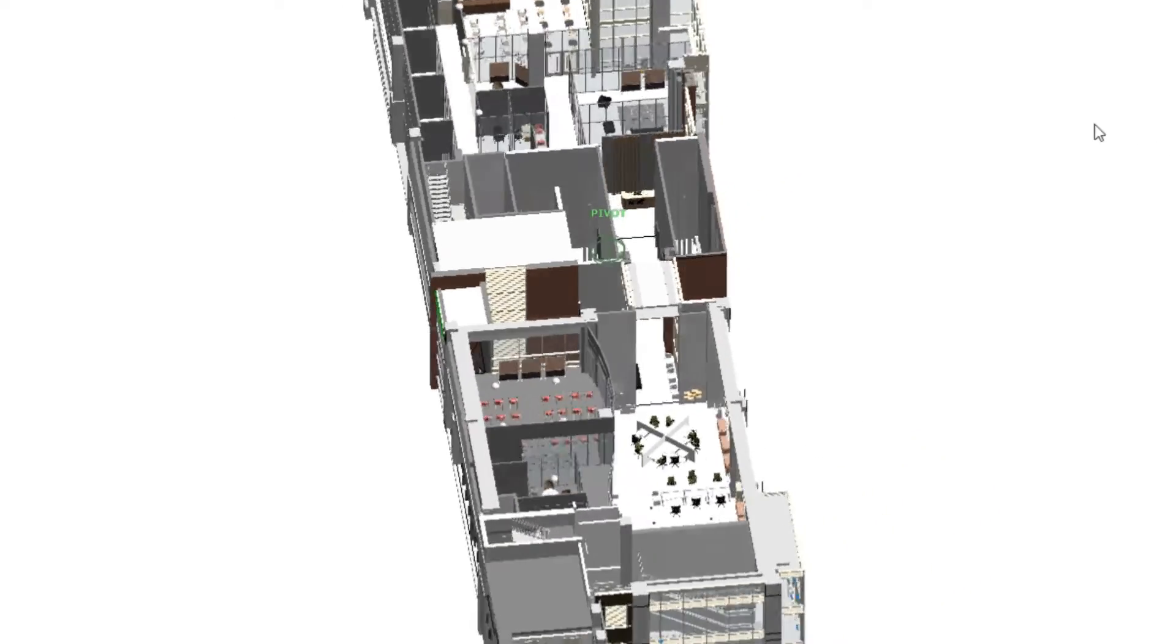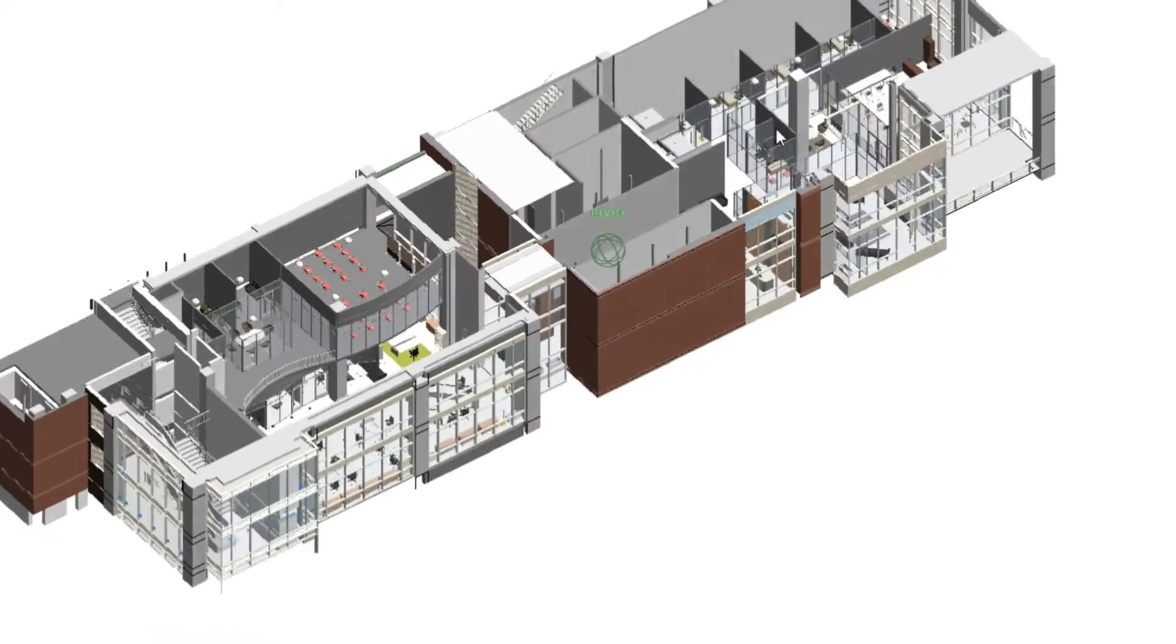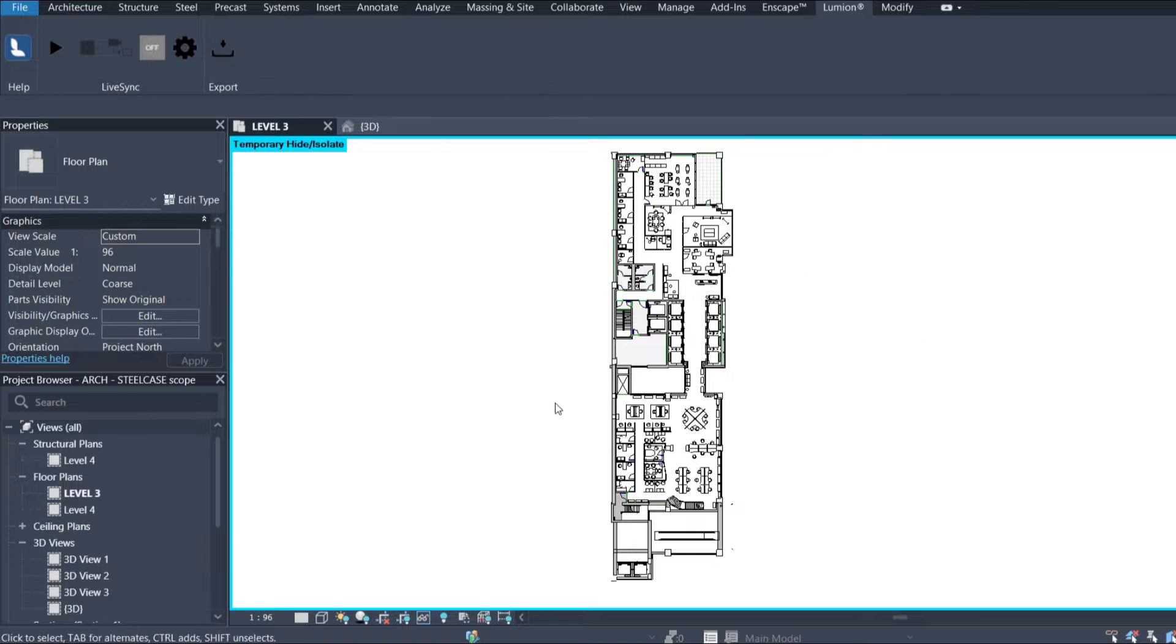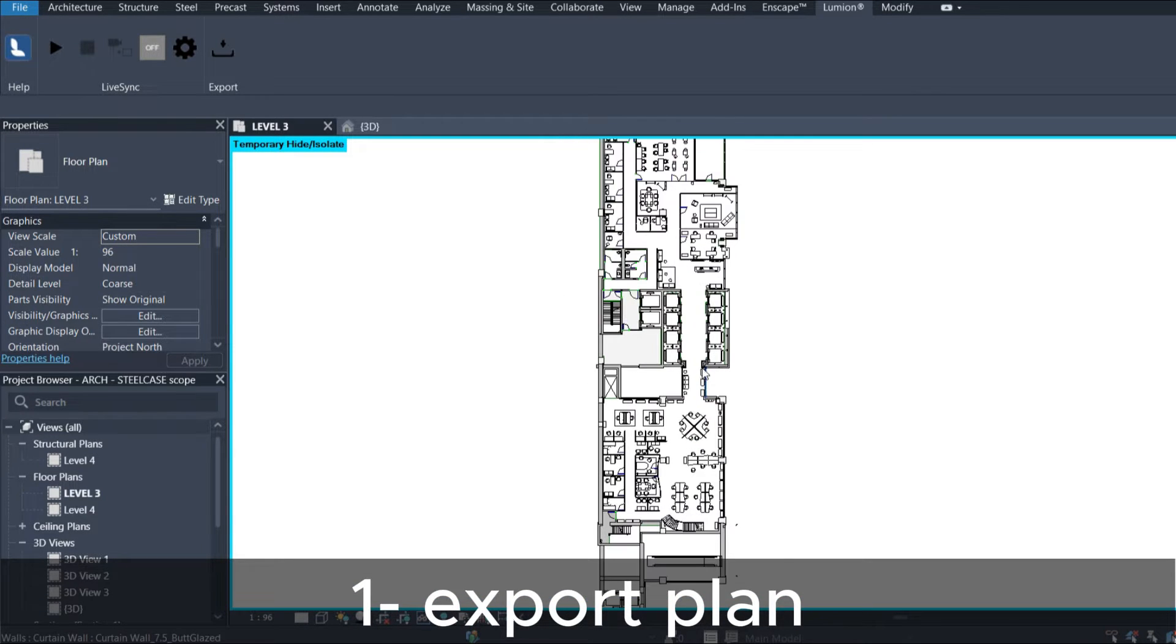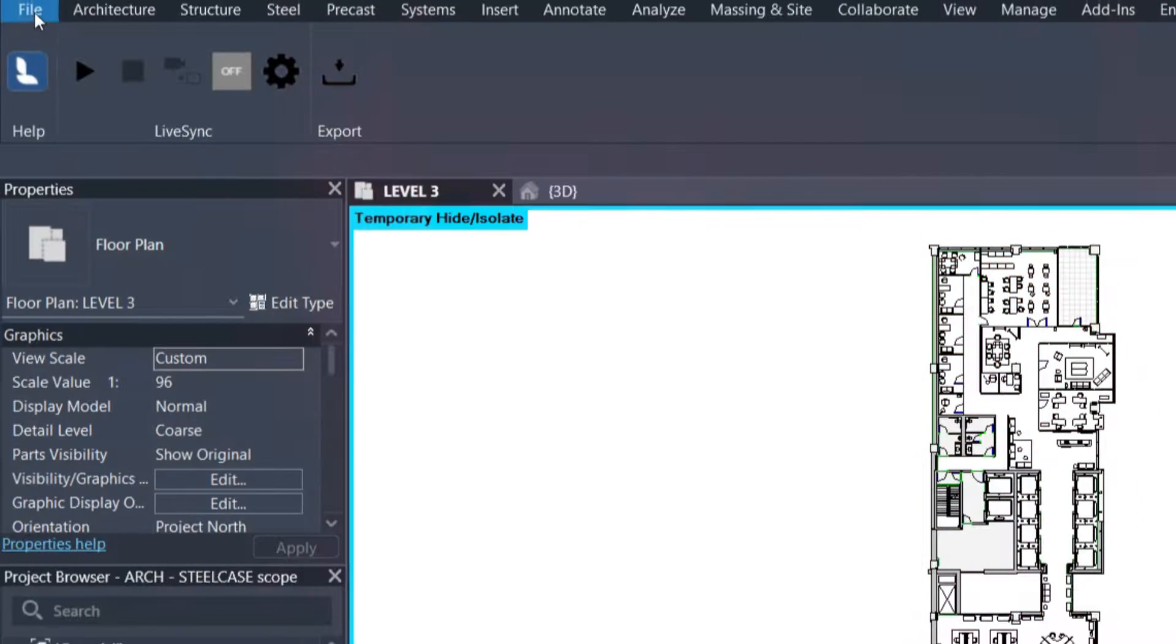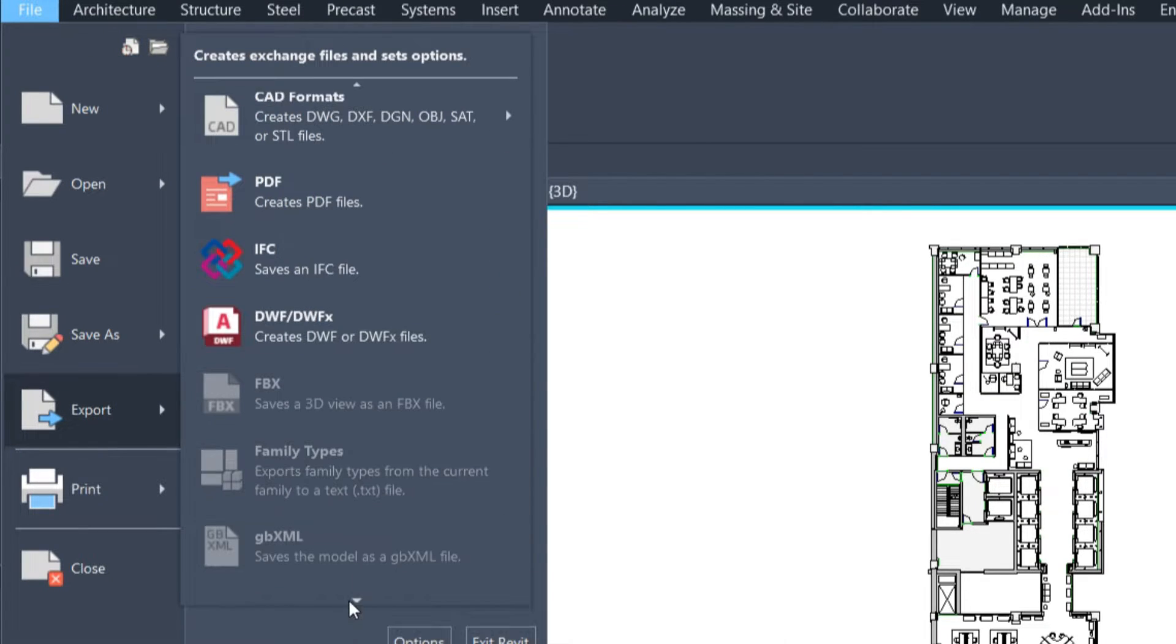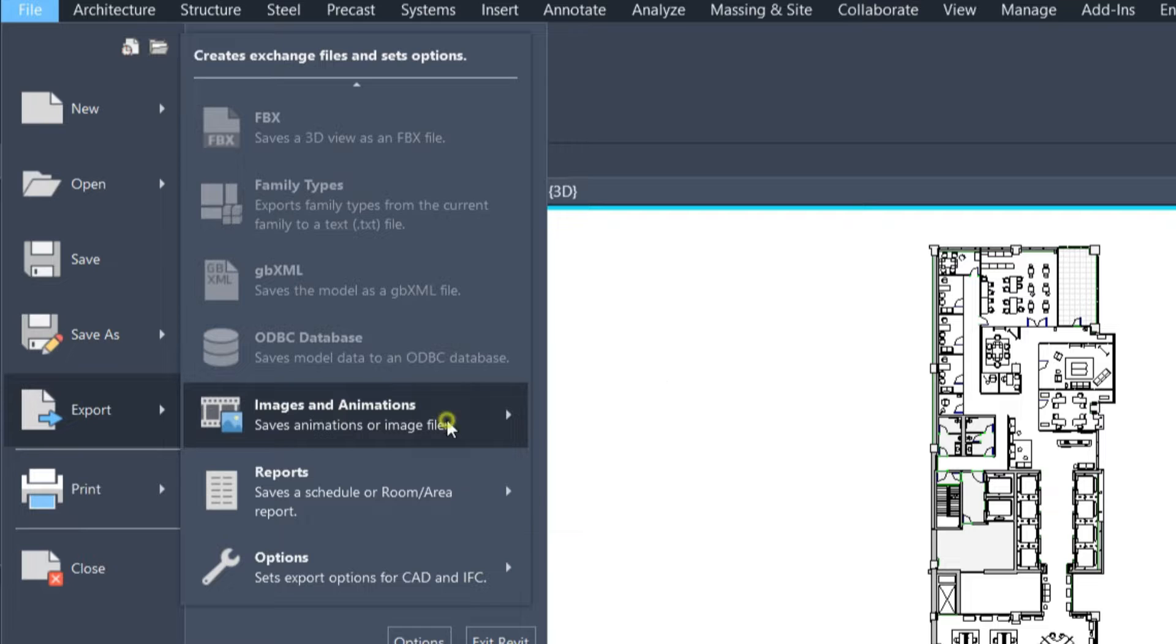Make sure to separate the floor material from the walls before we start. We need to export our plan to an image that we're going to use later in this video. We're going to go to Files, Export, and go down to Images and Animations and click on Image.